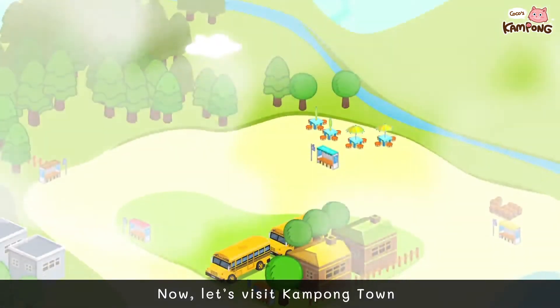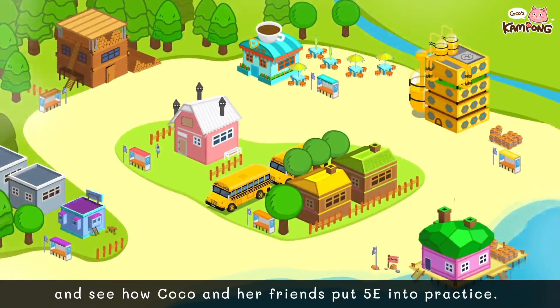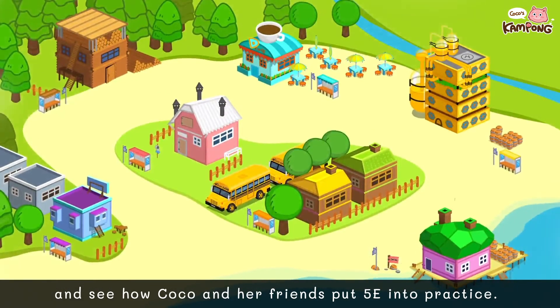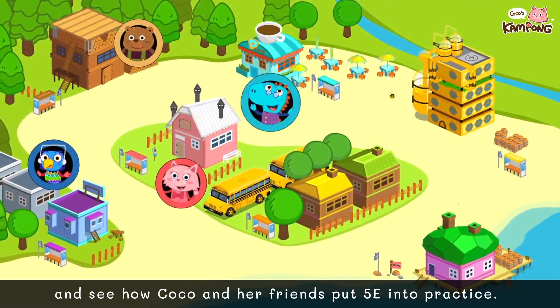Now let's visit Kampong Town and see how Coco and her friends put 5E into practice.